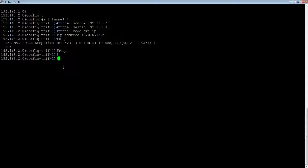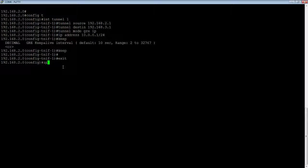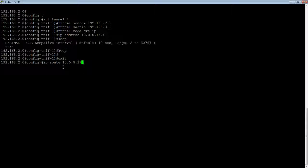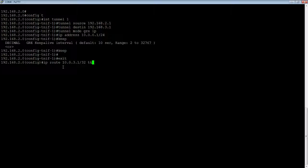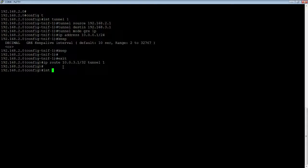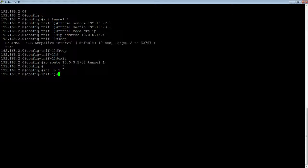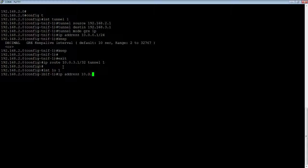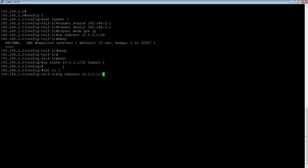Then I need to create the static route to get the remote under the tunnel. IP route 10.0.3.1/32 via my tunnel1 interface. And then lastly, I'm going to create interface loopback1 IP address. So this is what's going to be reachable from the remote end, 2.1/32. Okay, so that's one side done.